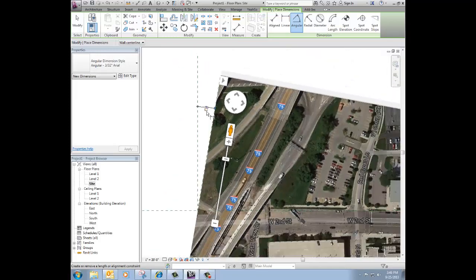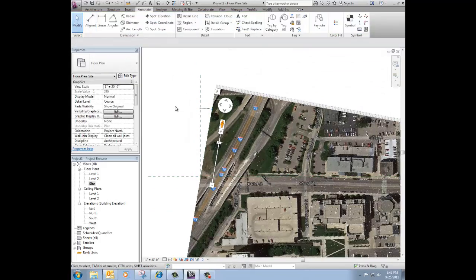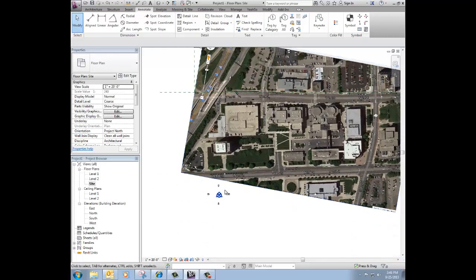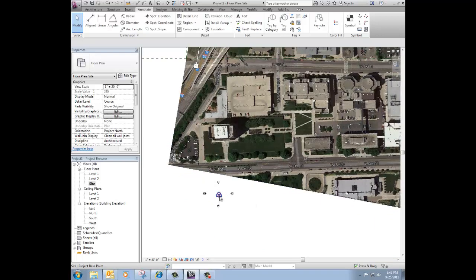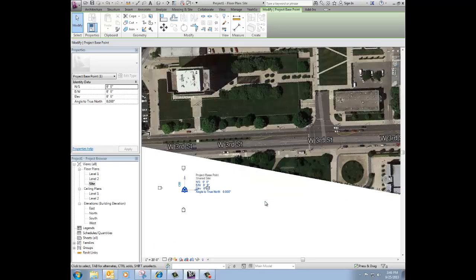So what I can do is now go and grab that Project Origin. This little guy down here. Come on. There we go. And notice it's got various values there with it, but one of them is angle to true north.